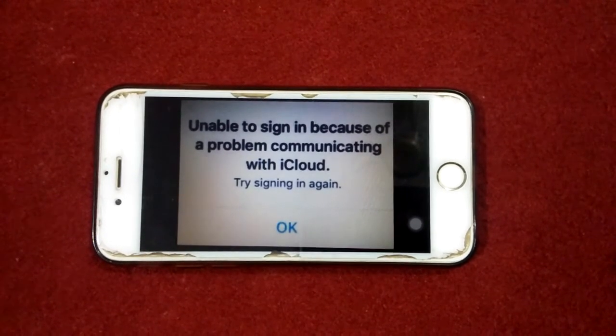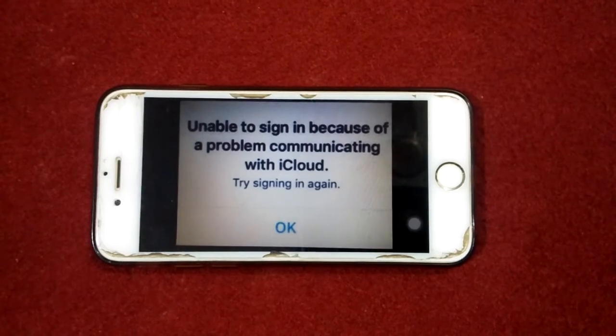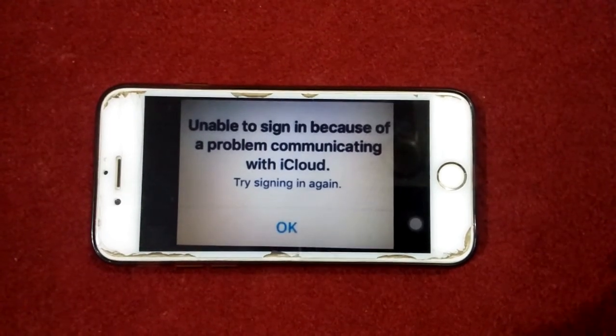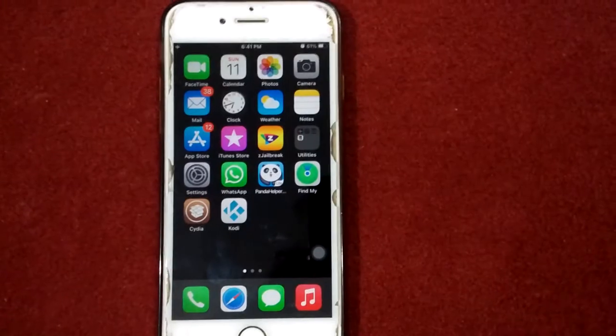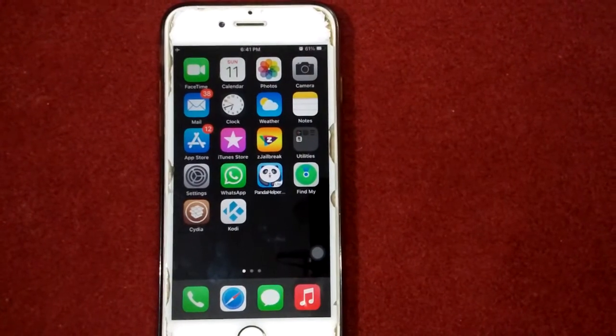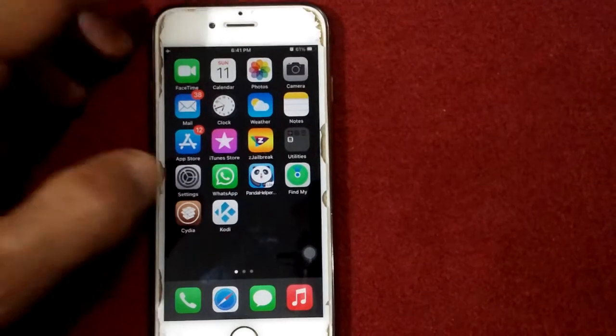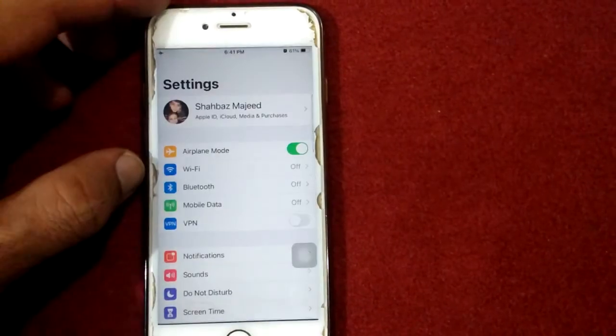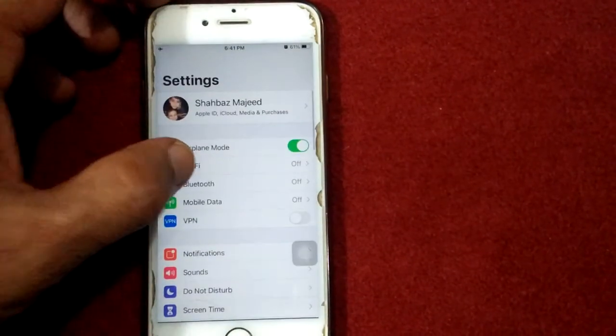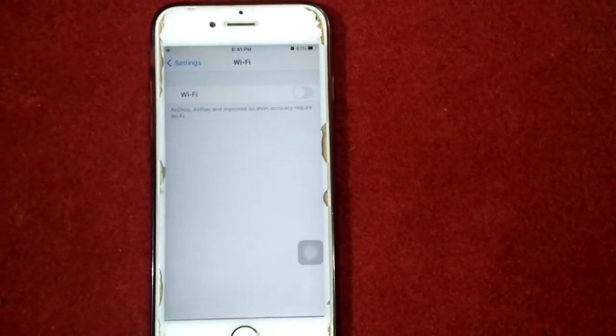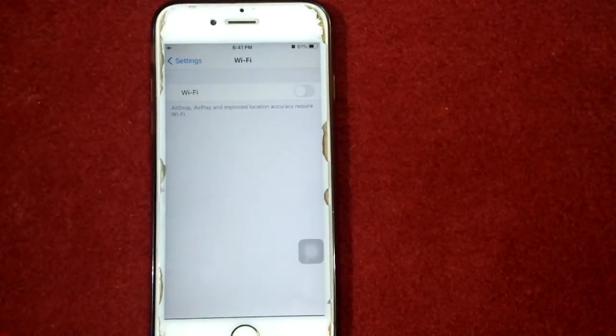Let's start the video. The first thing that we have to do: launch Settings, go to Wi-Fi, and turn off Wi-Fi for 30 seconds if you are using Wi-Fi.